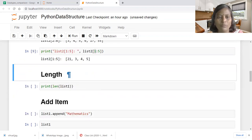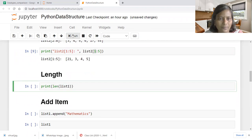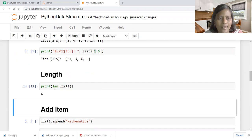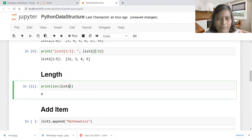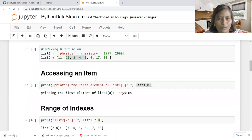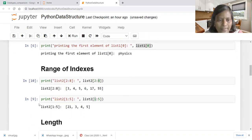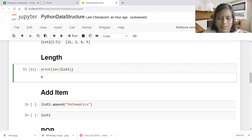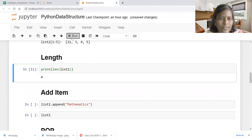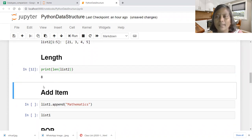Now how to find the length of the list using the length function: length of list one. List one consists of four elements, whereas list two consists of eight elements. Length is a function useful for finding the length of the list.